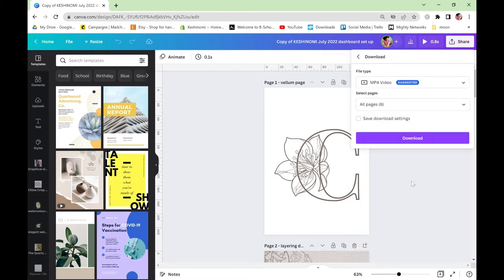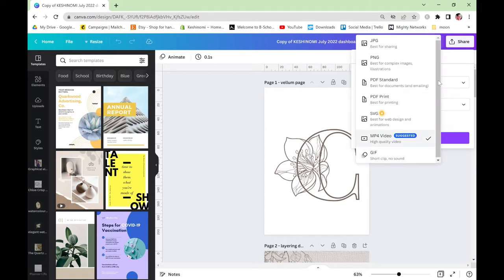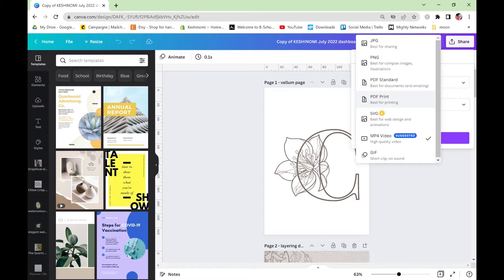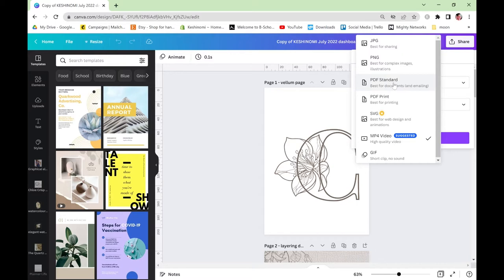When you come into the download section do not have file type set to mp4 video. Change it to PDF print and it has to be print because this is going to give you the best results for printing the document. It's going to make the resolution higher which just means the line art will look smoother and the colours will be truer. If you go for standard then you're going to save space on your computer because it will reduce the file size but it will also reduce the quality of the picture and we don't want that.